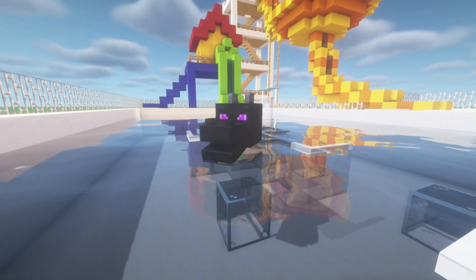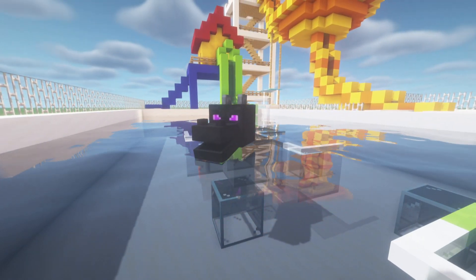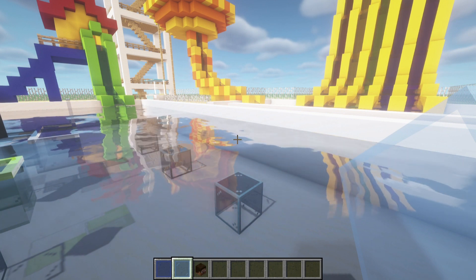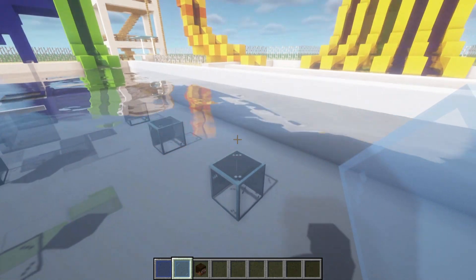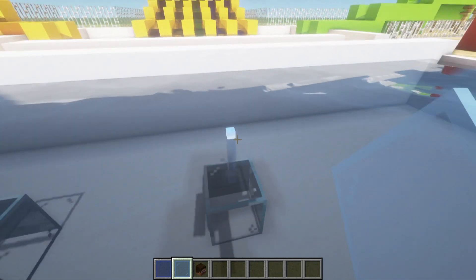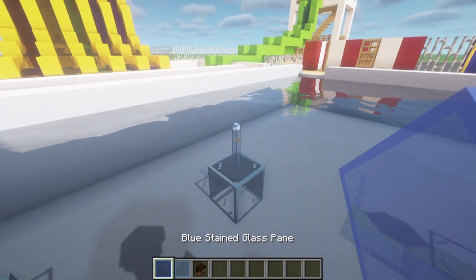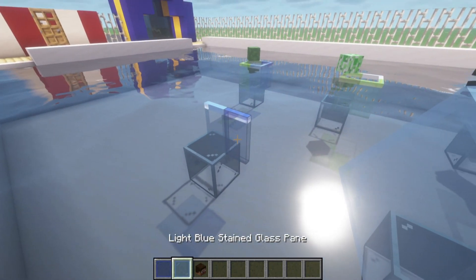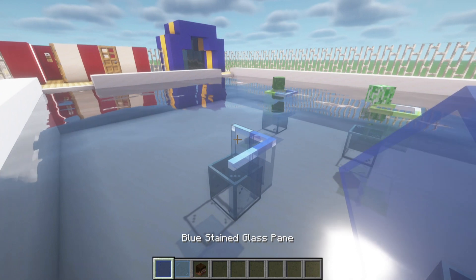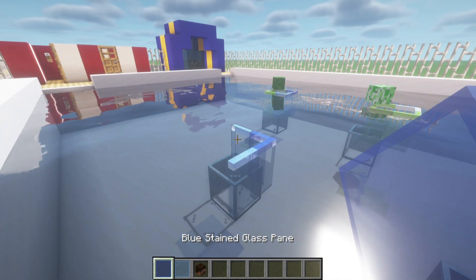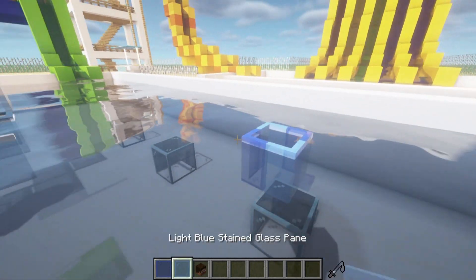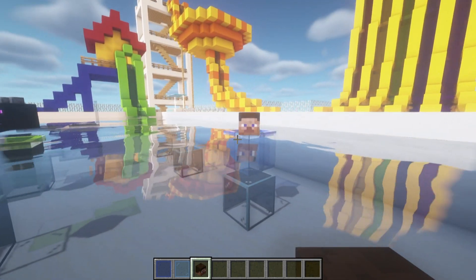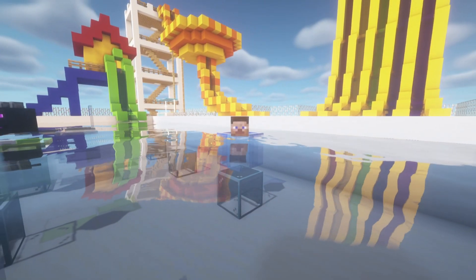Next is a Steve floaty, which will be a light blue glass, left of it a blue glass, behind it light blue, and then across a blue. Then all we have to do is add the head on the corner, and there we have Steve.